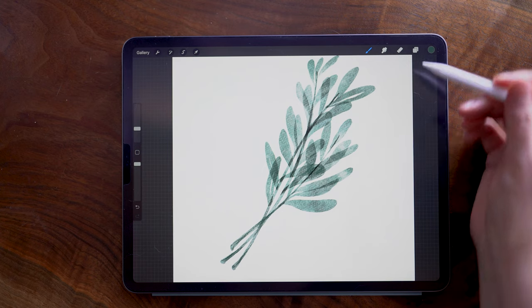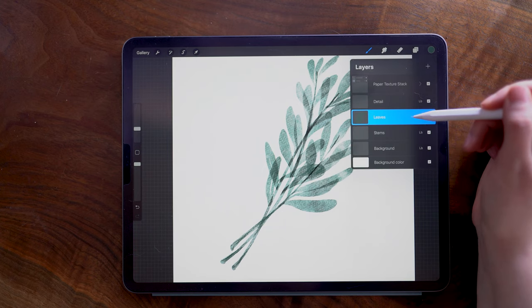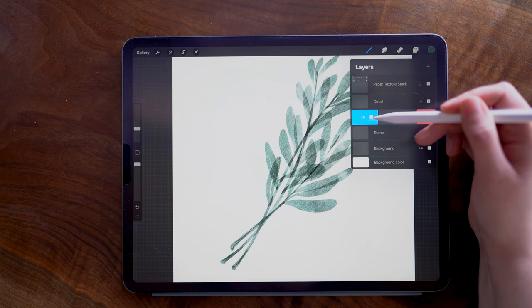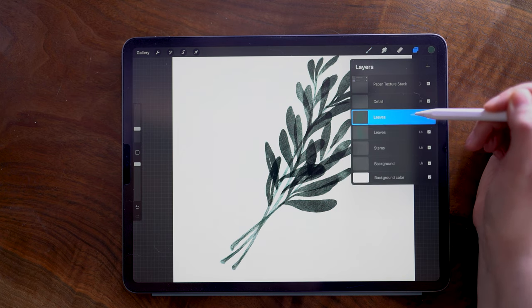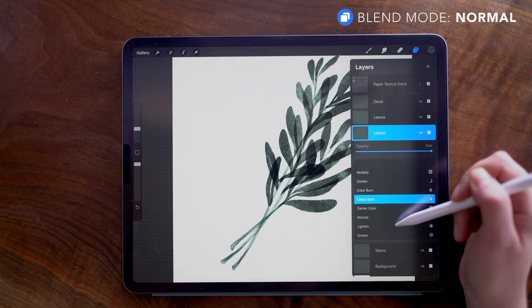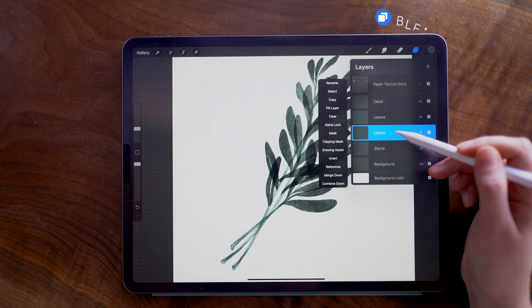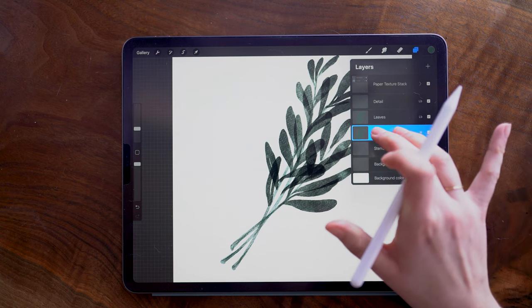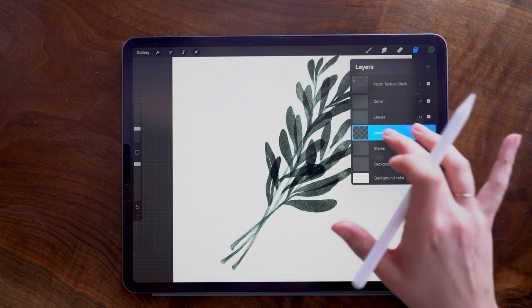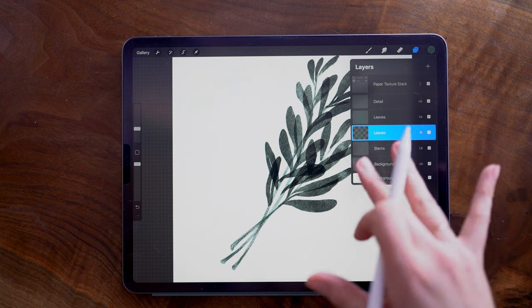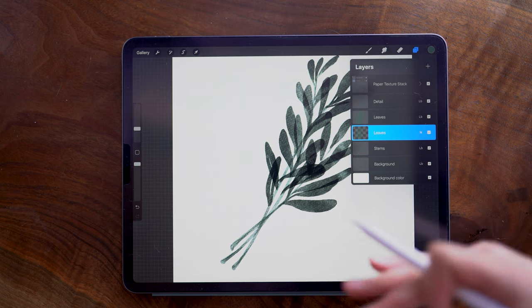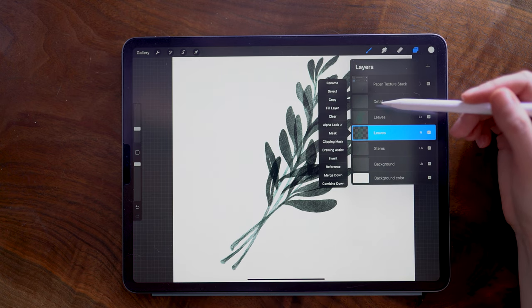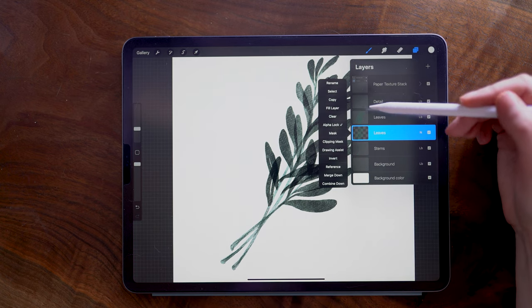So with my leaves painted here, I am going to duplicate the layer by swiping over on the layer and then tapping duplicate. Then in the duplicate I am changing the blend mode to normal, and then I am going to use two fingers to swipe to the right to turn alpha lock on. What we're doing here is we're creating a mask that we can select.